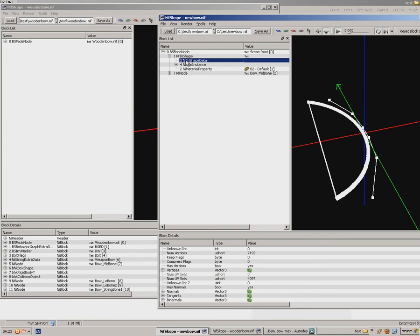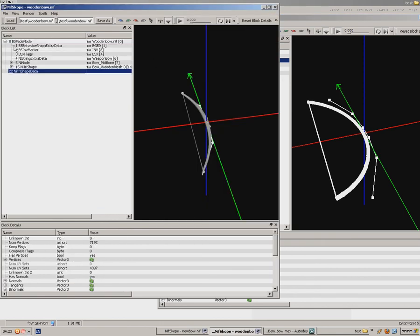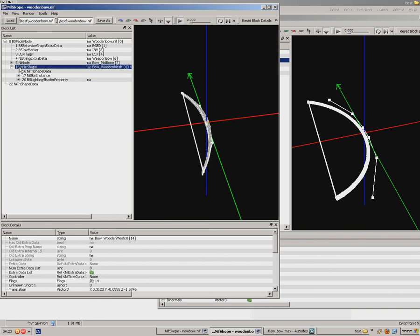Ctrl C, I copy. Go here and paste. Now I have NIF shape data that I copied from here to the original longbow file. I'm gonna expand this and I want to change this one, this mesh, with my mesh.